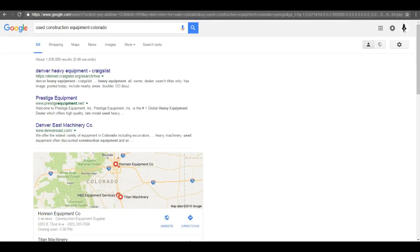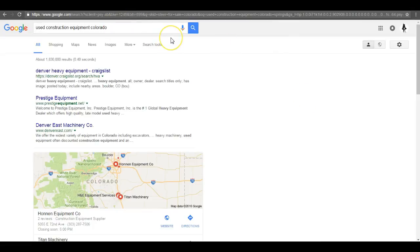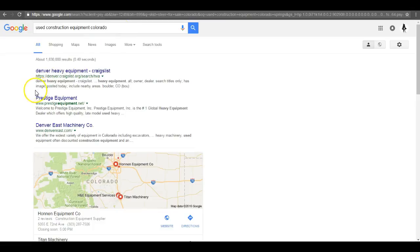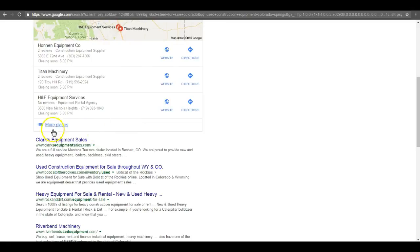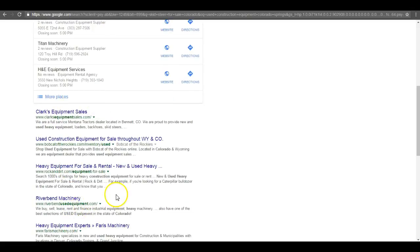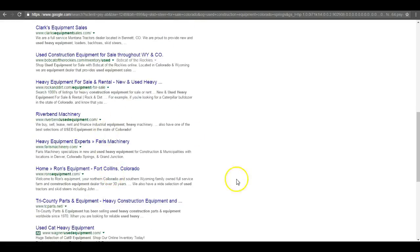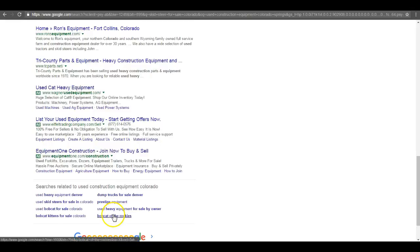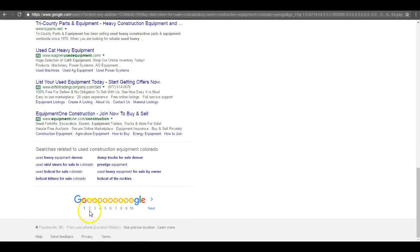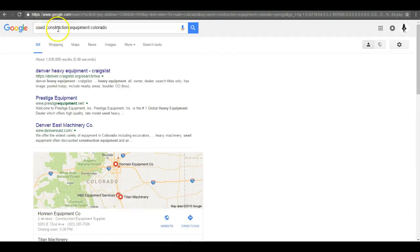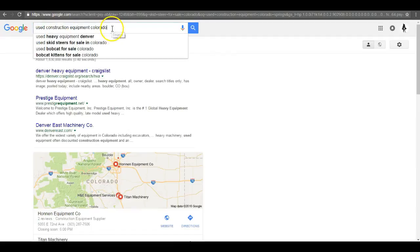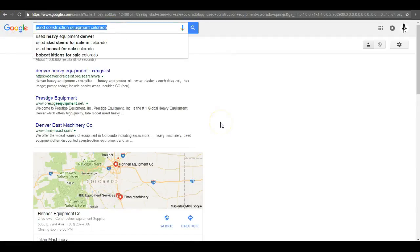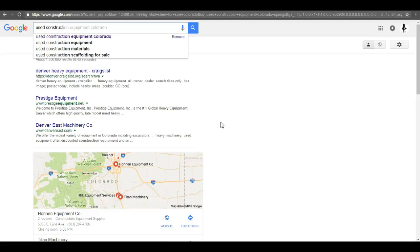I did some research on where you come in organically, and for most searches you are not even on the first like 10 pages. For instance, used construction equipment Colorado, we've got Prestige, Denver East machinery, Clark's River Bend machinery, it goes all the way down right. I actually went down here and looked through all these pages and could not find you anywhere.